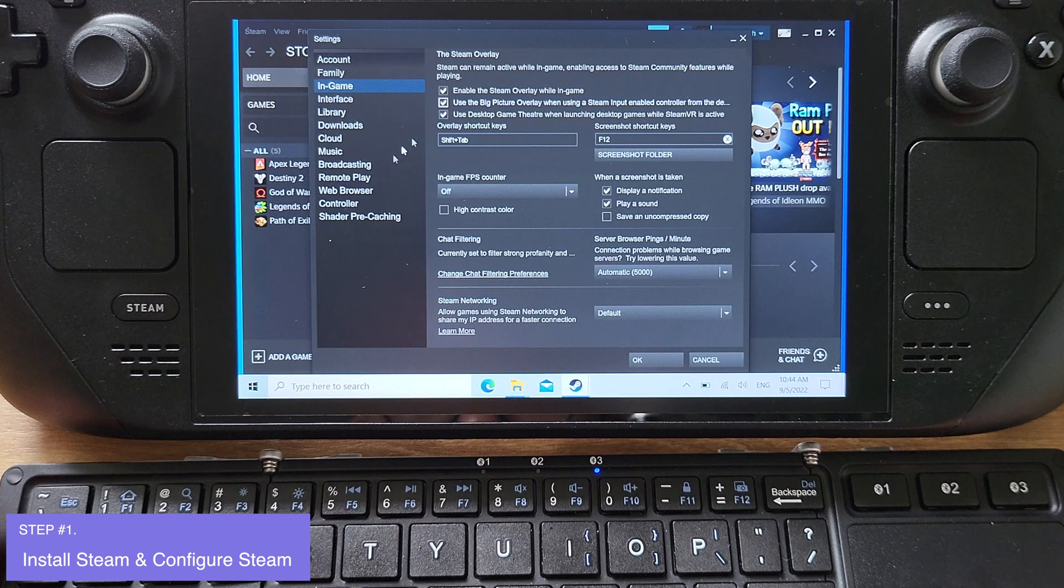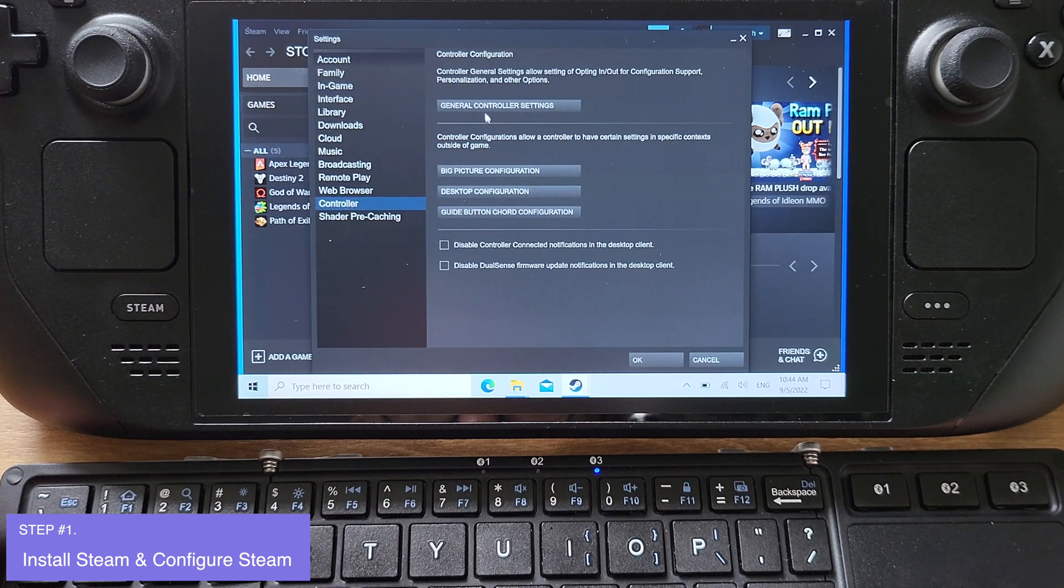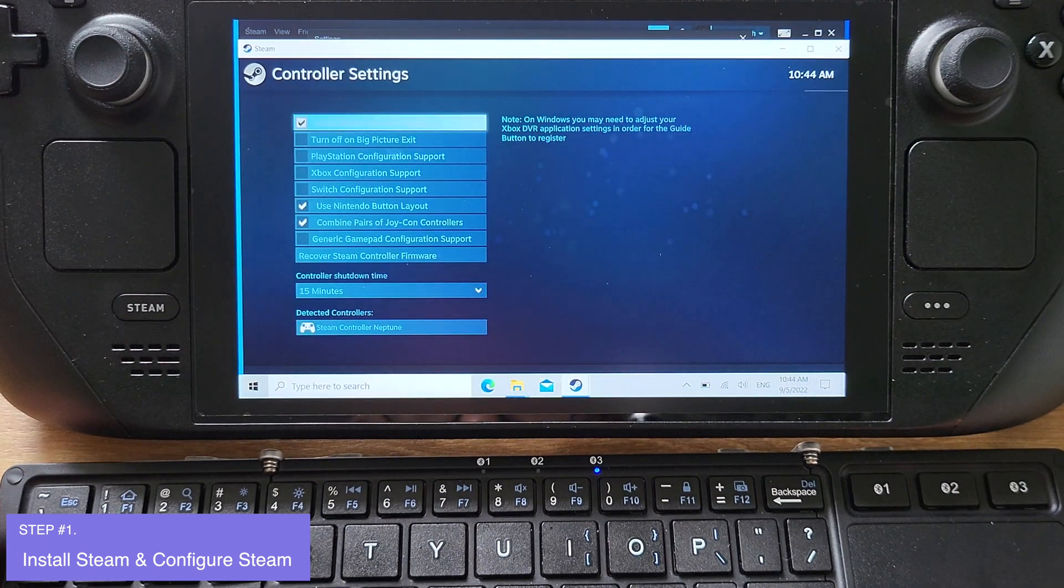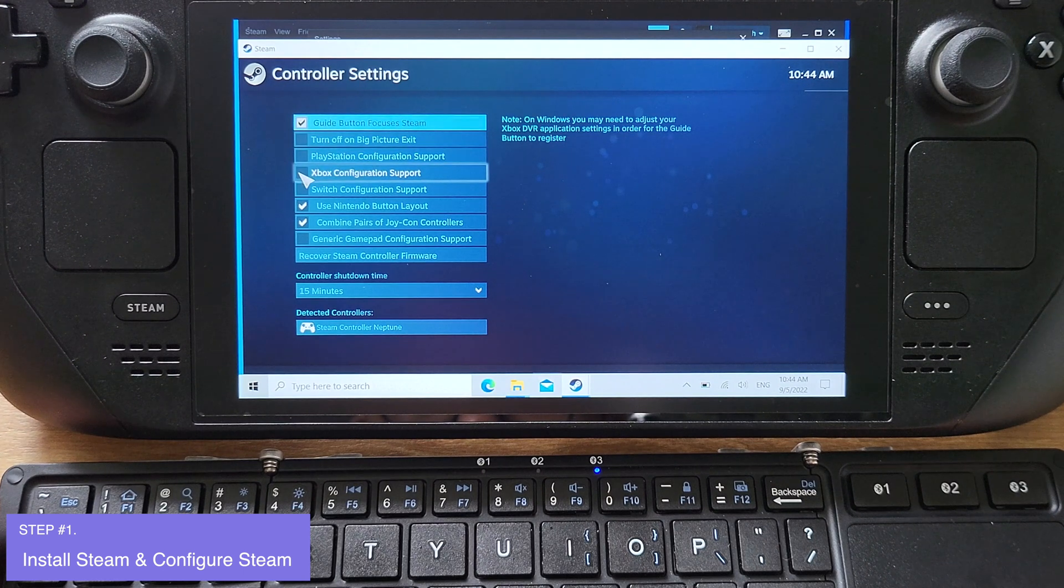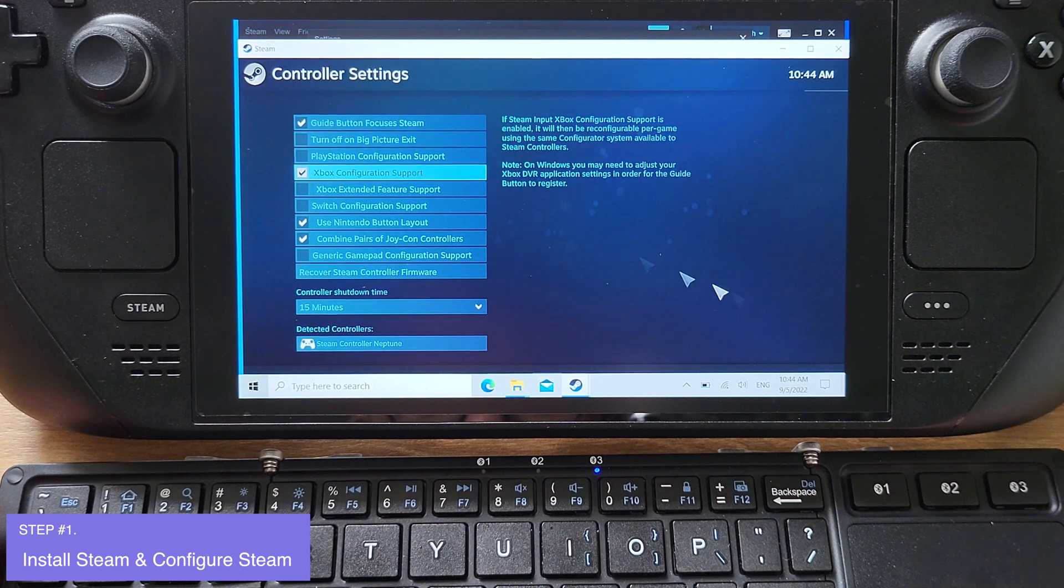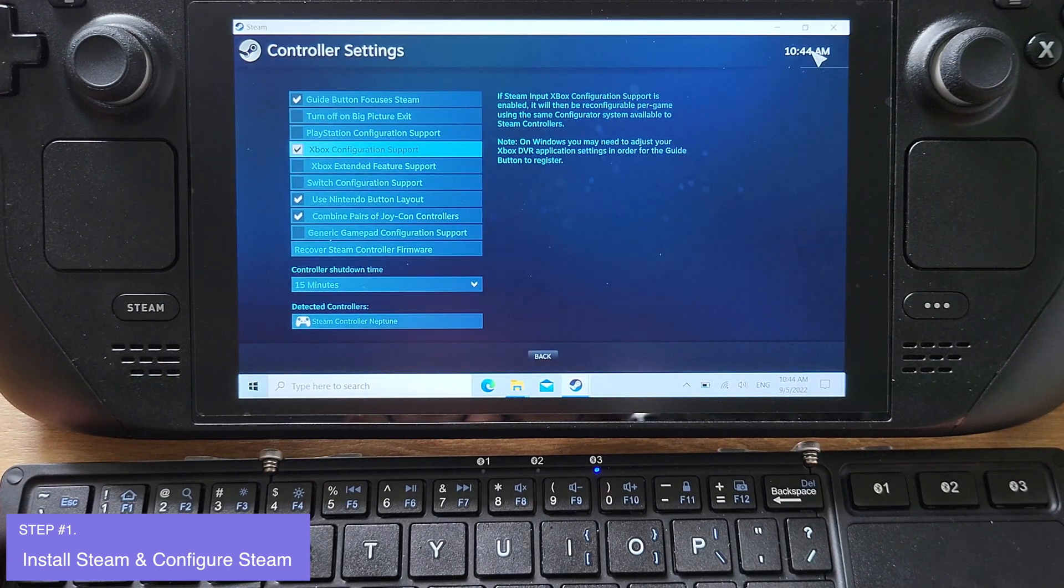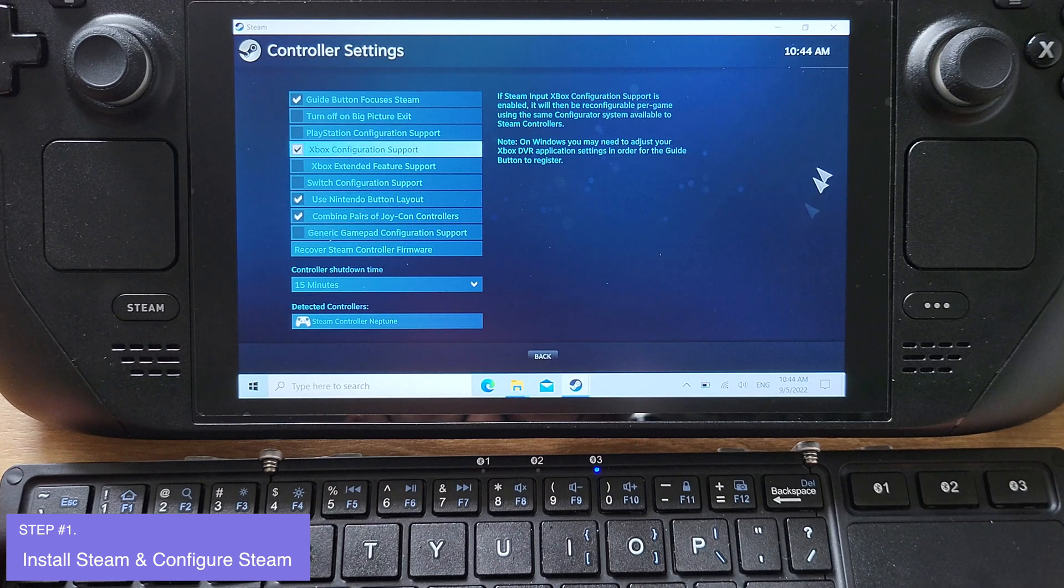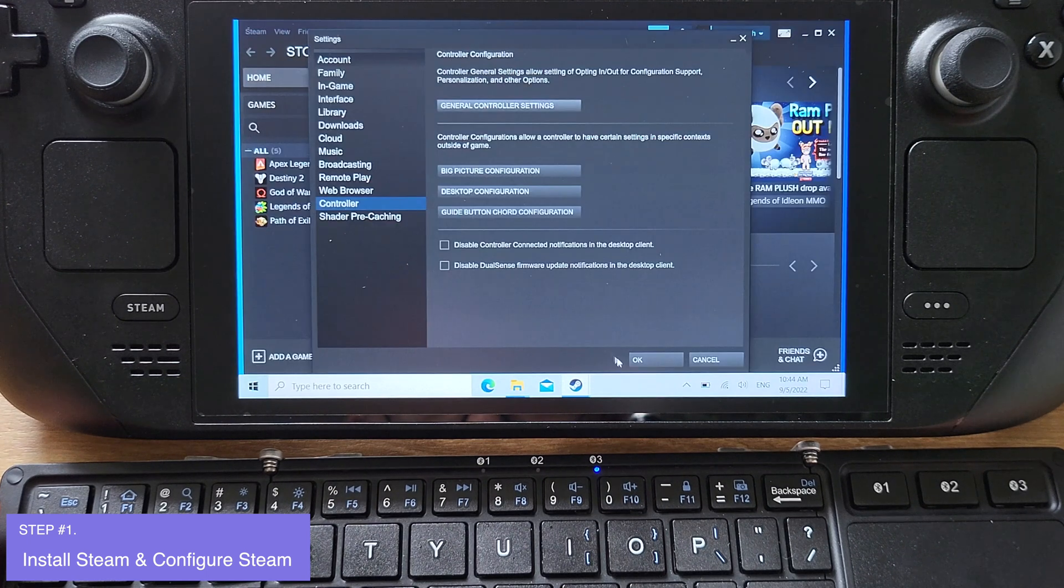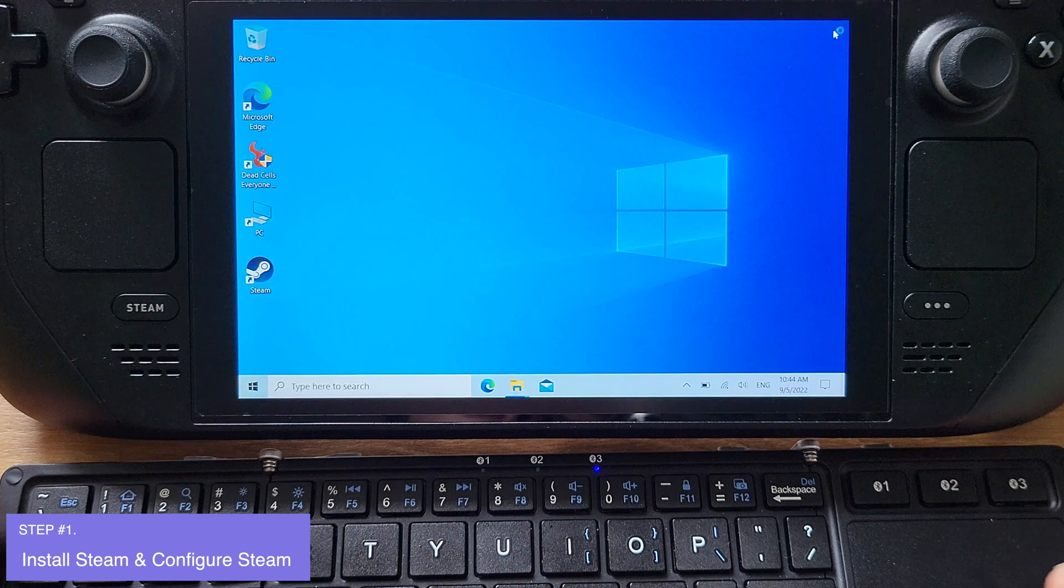Next, under Controller, click General Controller Settings. Then make sure you check Xbox Configuration Support. That's all we need to do inside of Steam. We can minimize the Steam window for now.